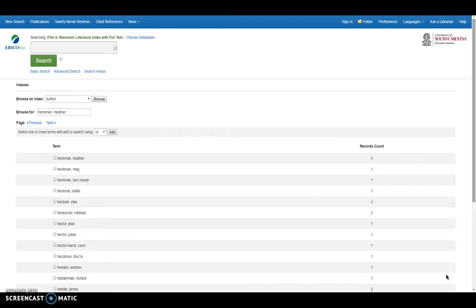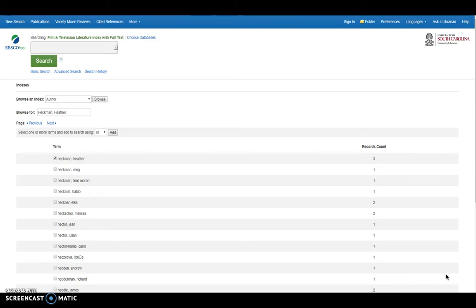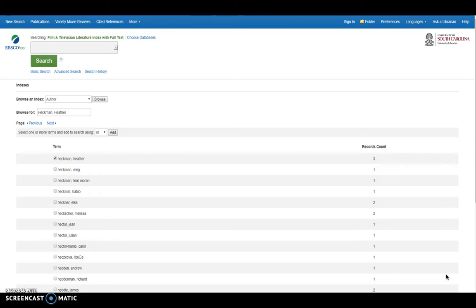And here you can see the number of hits that I'm getting for Heather Heckman specifically. Because index browsing allows you to get the specific values that occur in specified fields in a database with that hit counts, which is really good to know what you're getting through based on indexing.